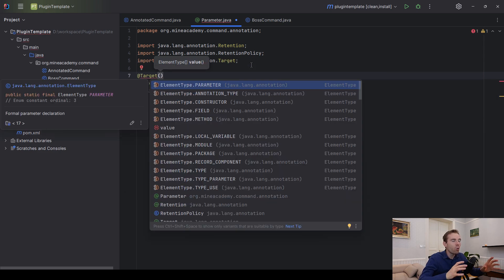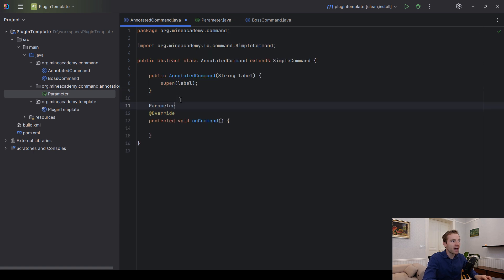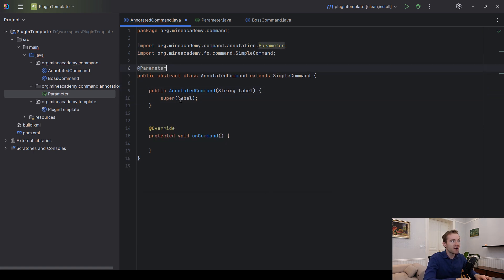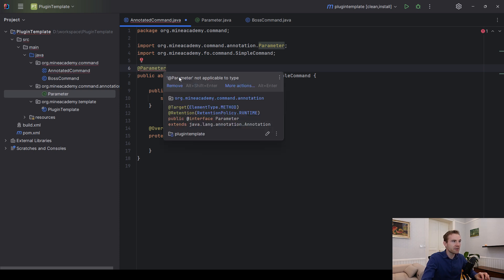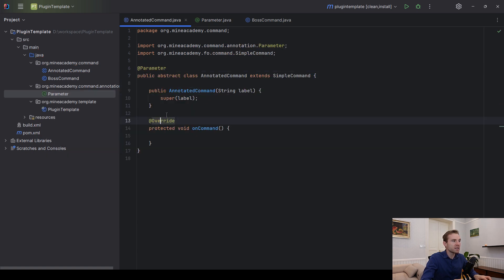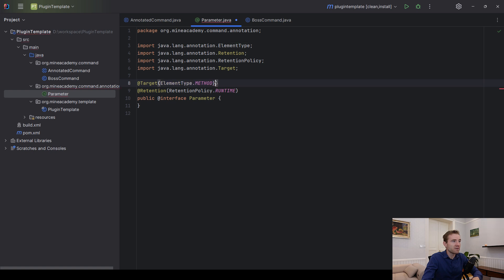The second setting that every annotation must have is Target. The target basically specifies where we want the annotation to be able to be placed. For now we'll go with ElementType.METHOD, so it can only be placed above methods. If I try to place it on a class, IntelliJ will give an error — it's not applicable there. If you change this to TYPE the error goes away but then you can't use it above a method. If you want to use it above multiple elements you need to put in curly brackets and specify multiple values with commas.